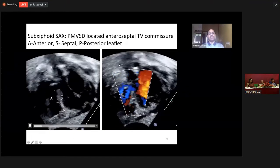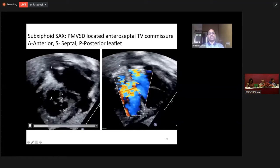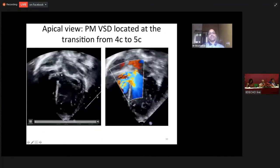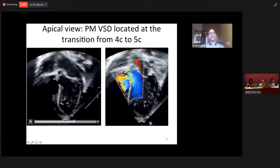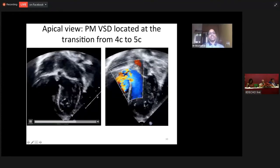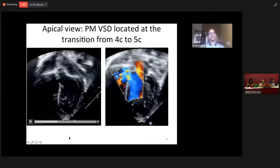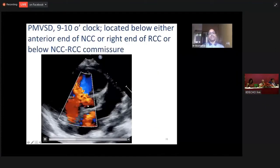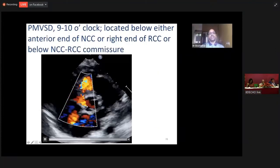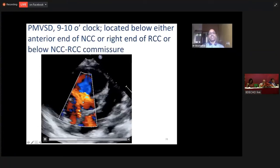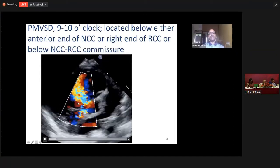When you sweep from four-chamber to five-chamber, at the junction of four-chamber to five-chamber, you look at the perimembranous VSD. So this is the perimembranous VSD when you go from the four-chamber and anteriorly sweep to get the five-chamber view. In a parasternal short-axis view, it is located between the 9 to 10 o'clock position — immediately above the septal tricuspid leaflet.